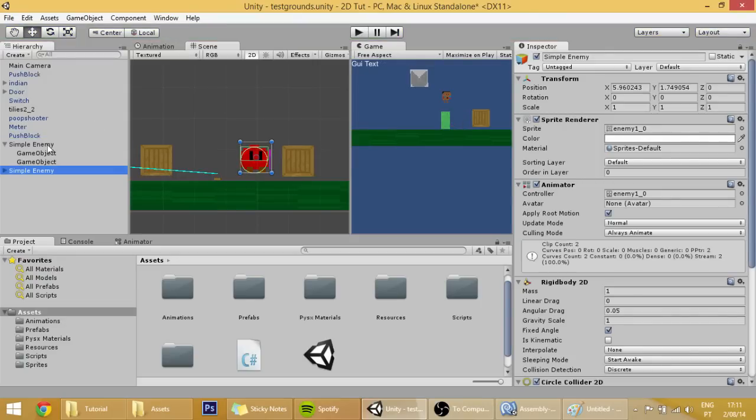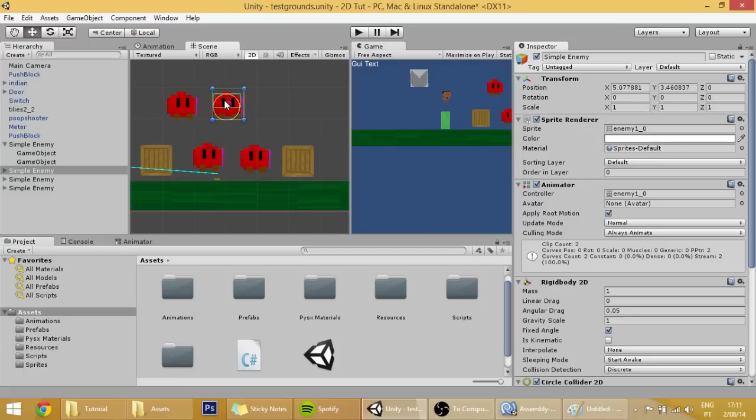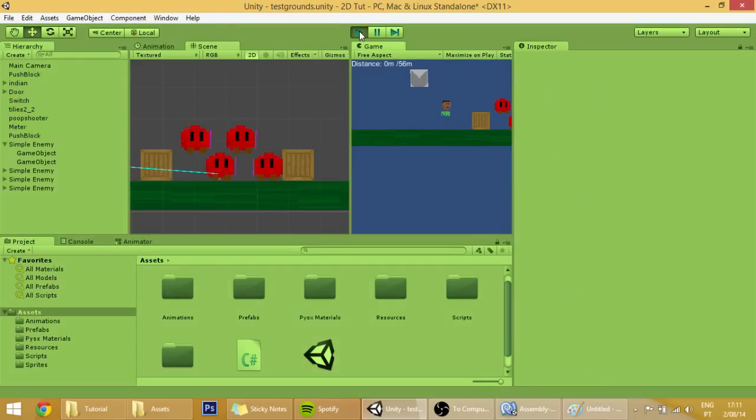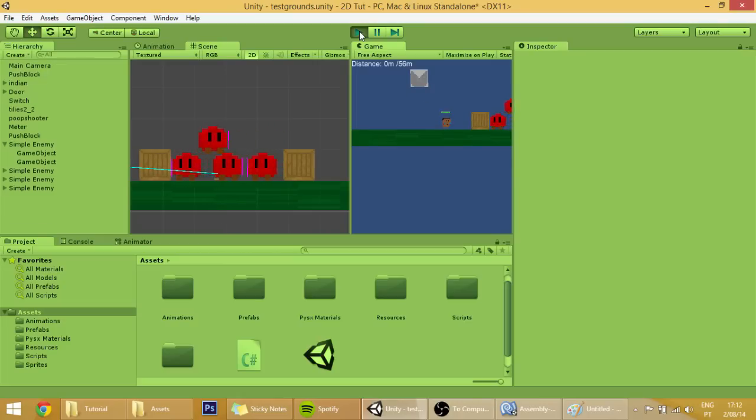If we add more players, you can see that they will work fine, just like the goombas in Mario. Pretty funny.